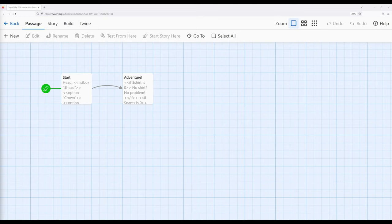So part of the thing we want to think about as we think about these two macros, the listbox and checkbox, is why we might want to use them and then what they say about the data and usages of them.